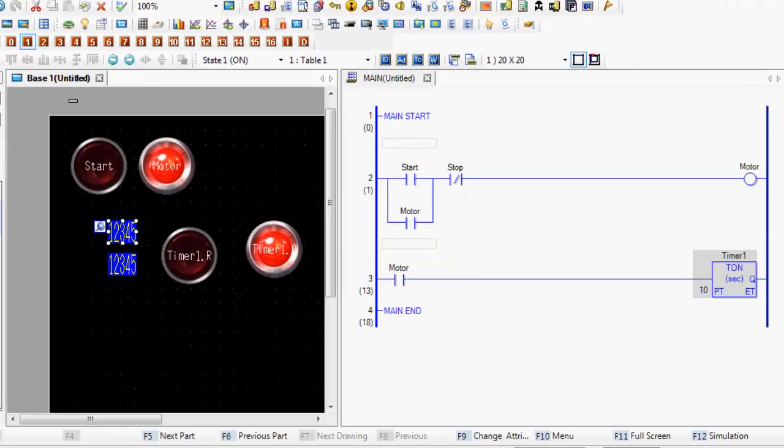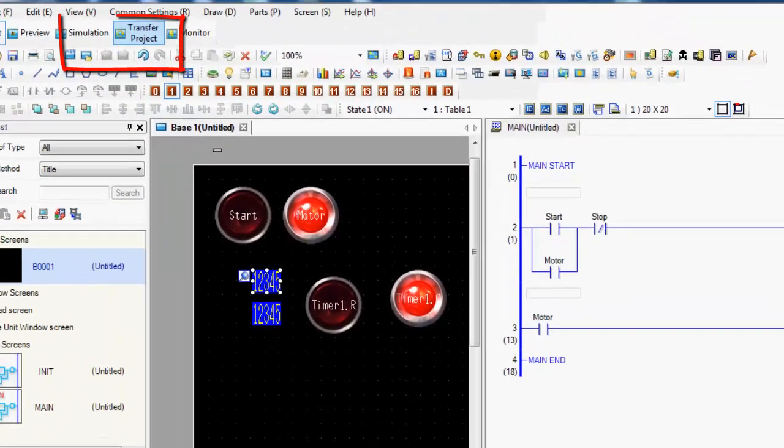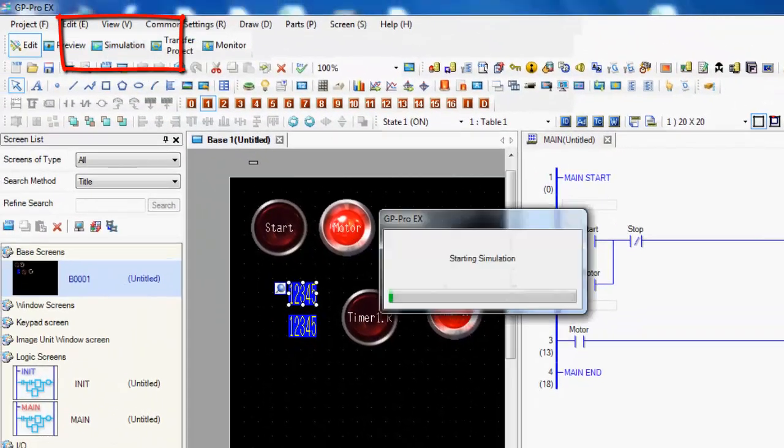So as this runs, start, stop, motor, and a timer. Pretty simple. But you can see how I used that, and I quickly created that page using the drag-drop feature. So I simulate this now.